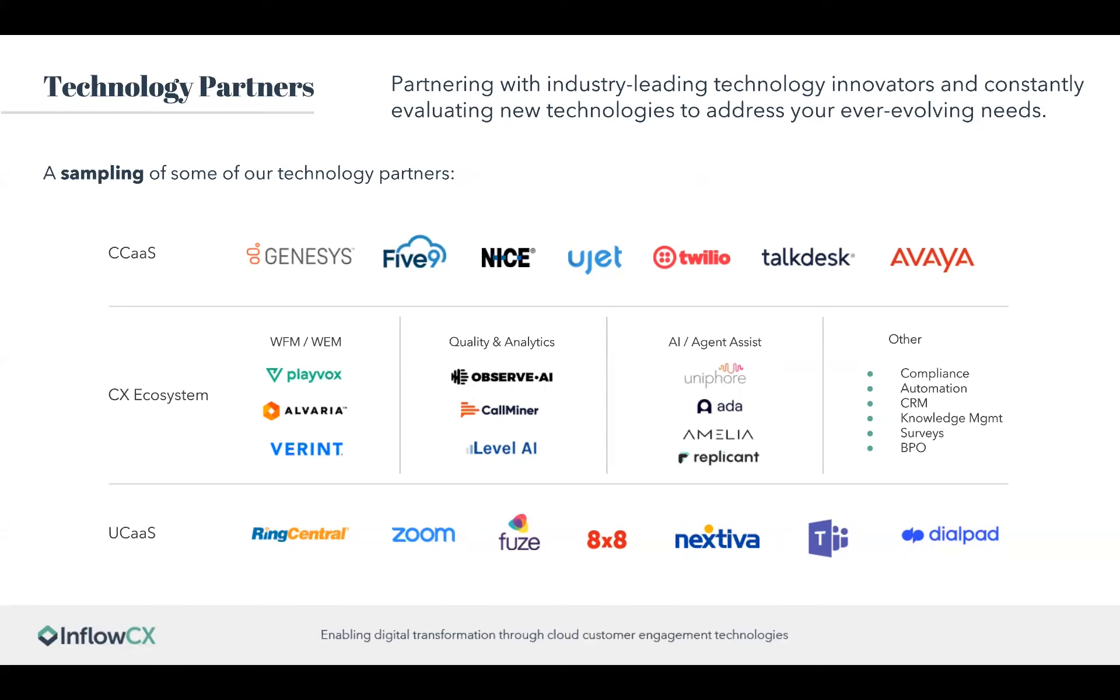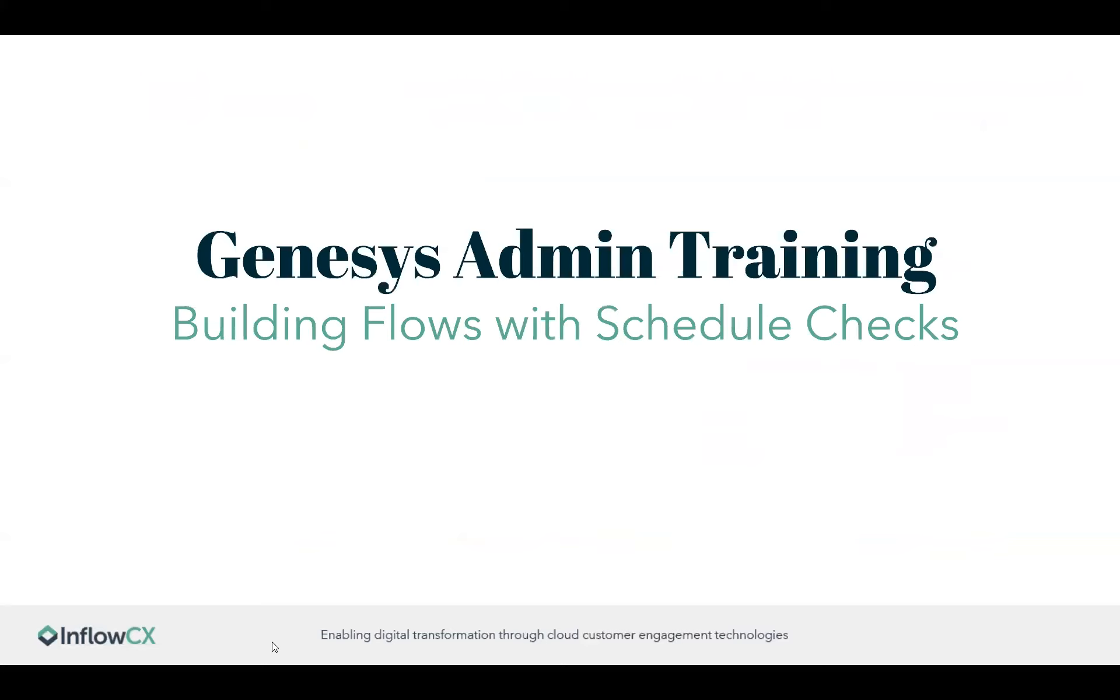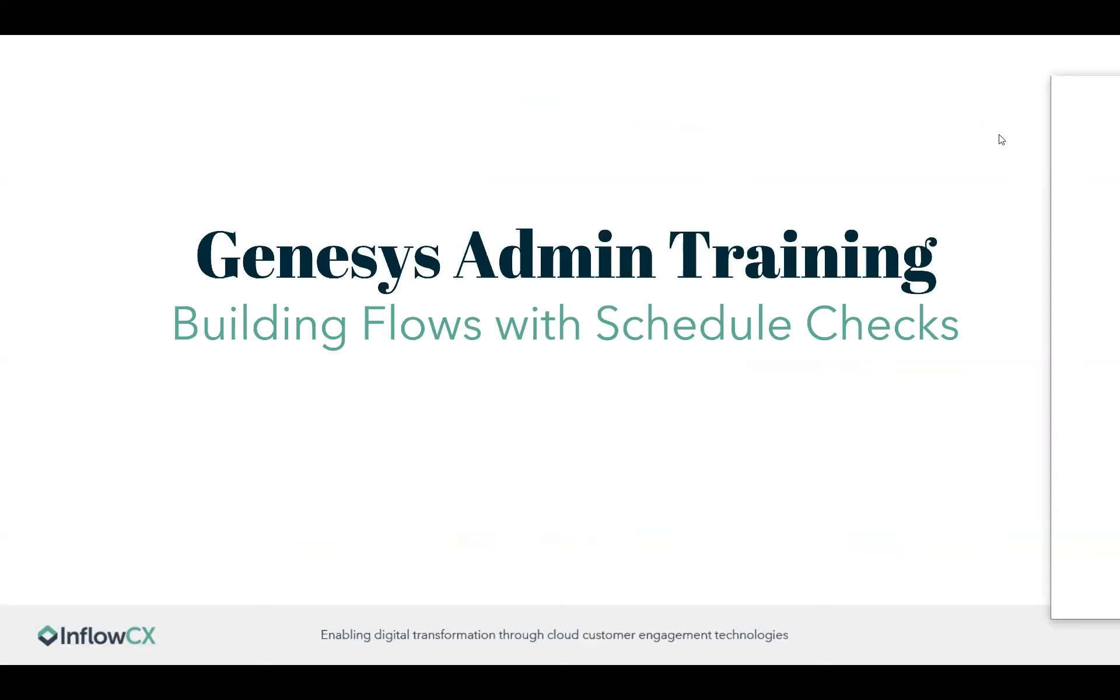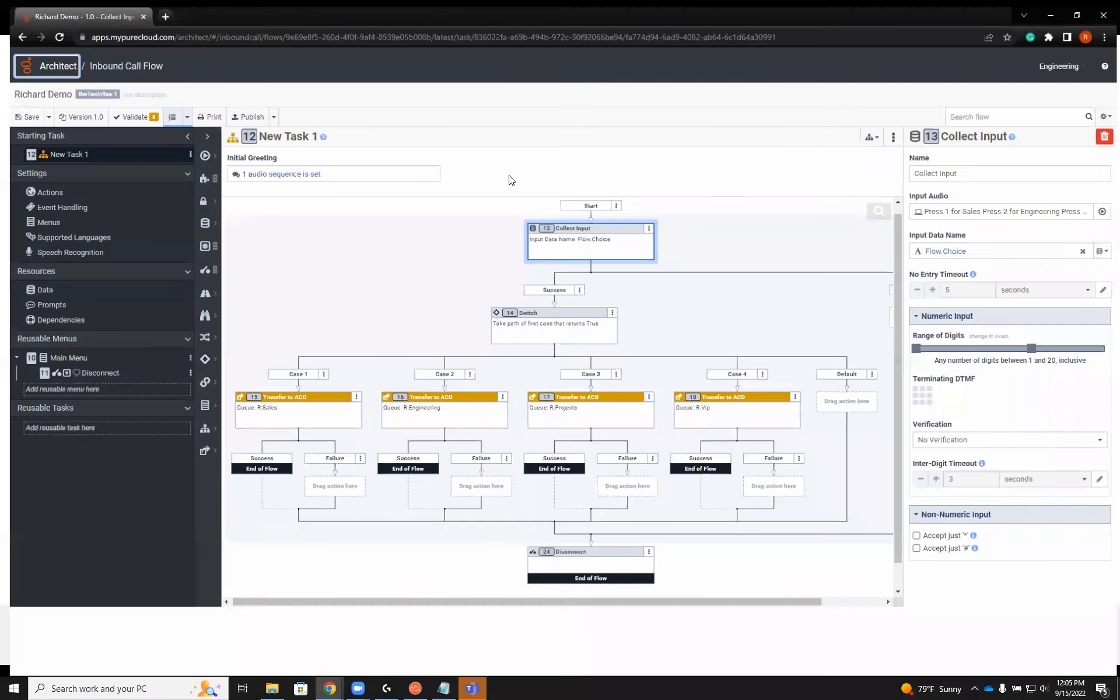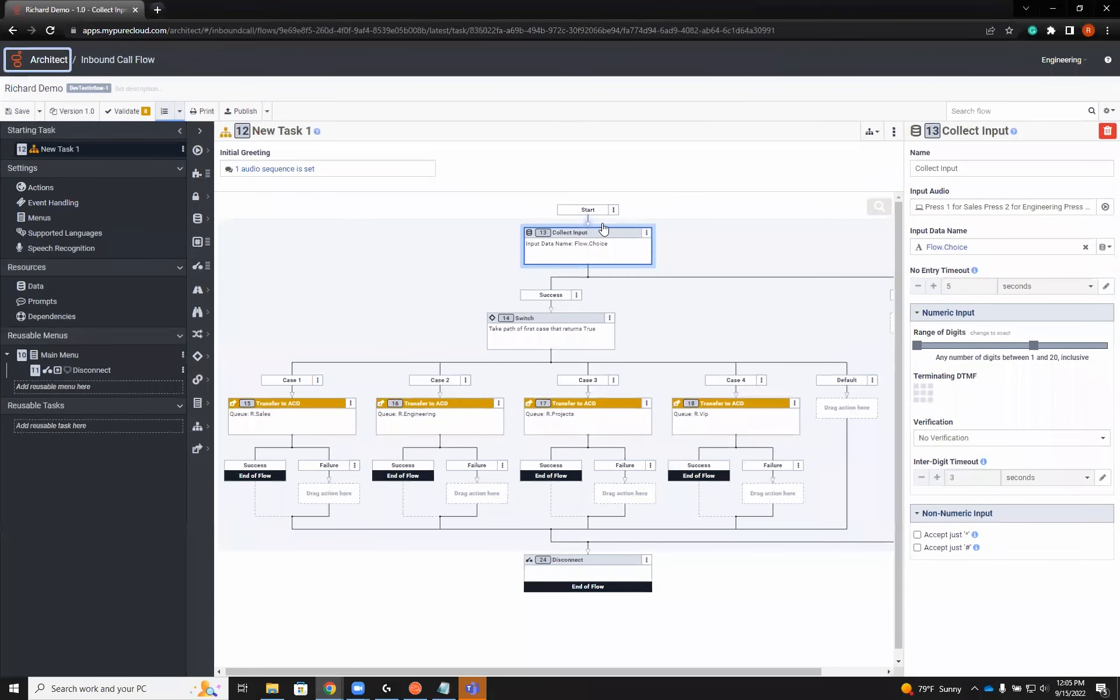As we begin to transition into our Genesys admin training, I'll pass it over to Richard Dixon, who will go over building flows with schedule checks. As a reminder to everybody, if you have any questions or comments, please feel free to put them in the chat below, or there's a Q&A session as well.